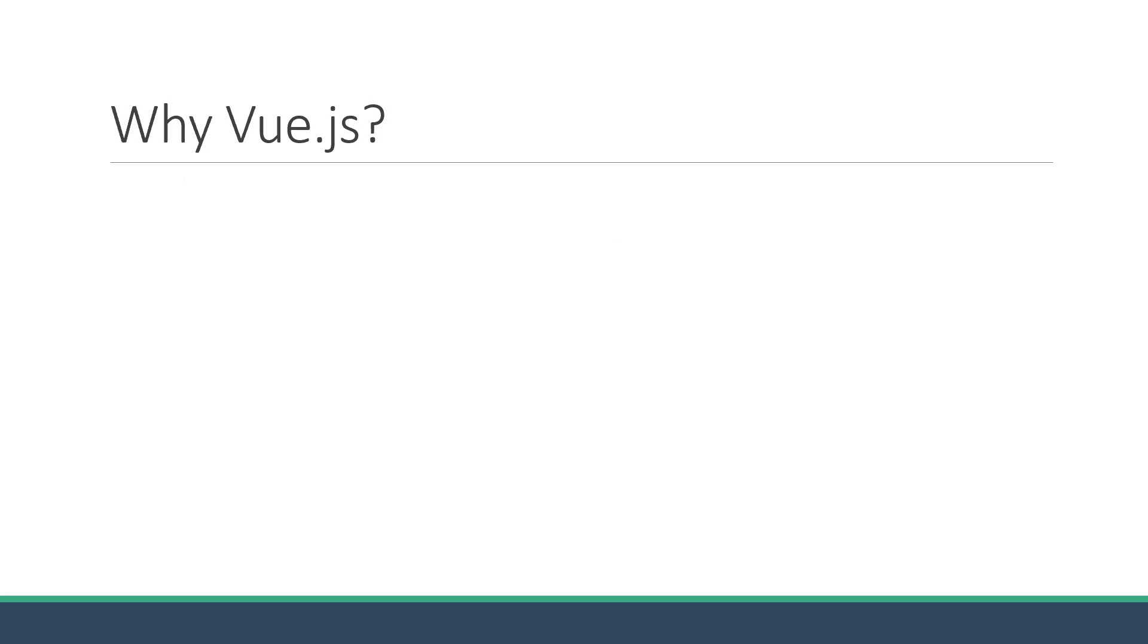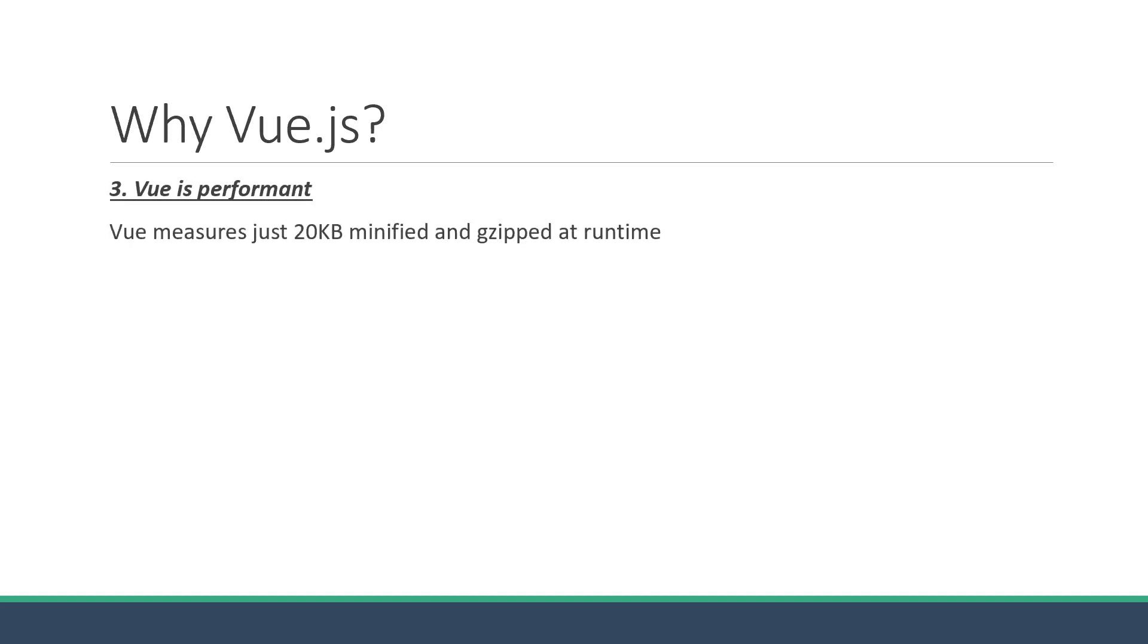The third reason is that Vue is performant. Vue measures just 20 kilobytes minified and gzipped at one time. Also, because of virtual DOM, only the necessary pieces in the DOM are updated, which results in better performance.